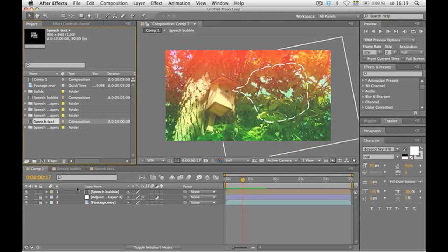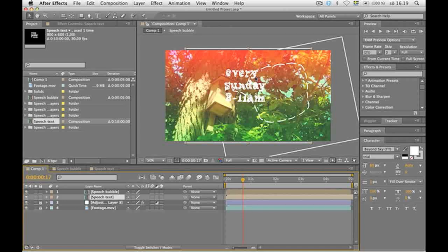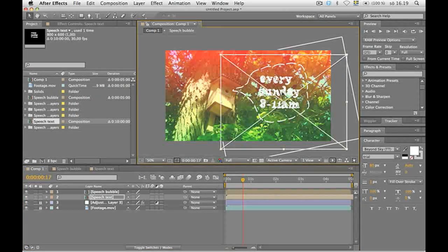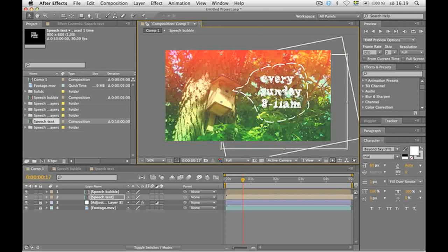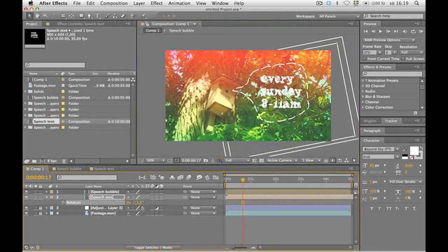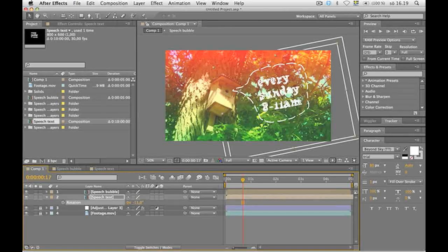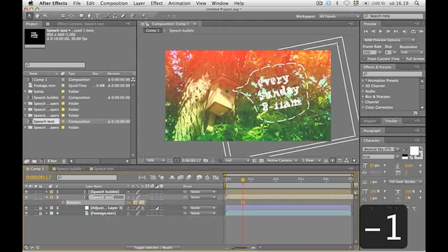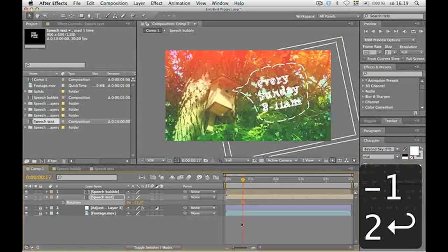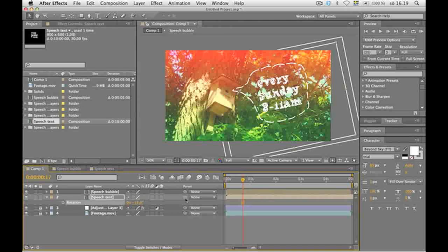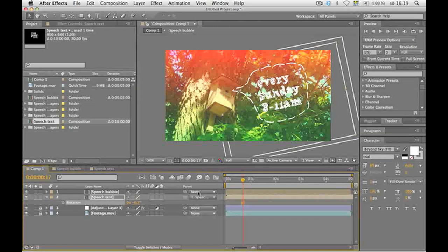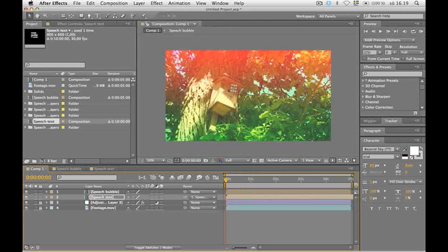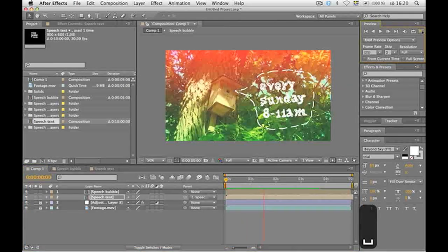Let's drag it down in the composition as well. We want it inside a bubble. Maybe a bit of rotation there. Let's go for minus 12. Then parent a text with a speech bubble so they can hang with each other. Awesome.